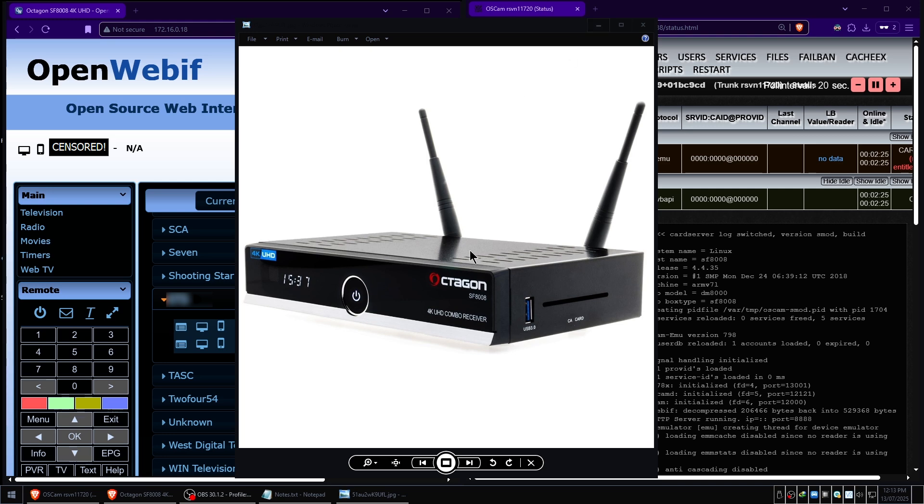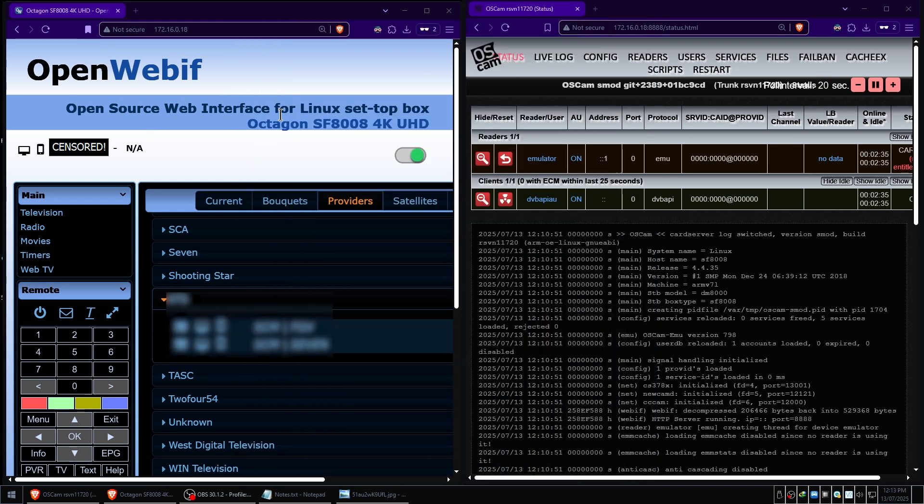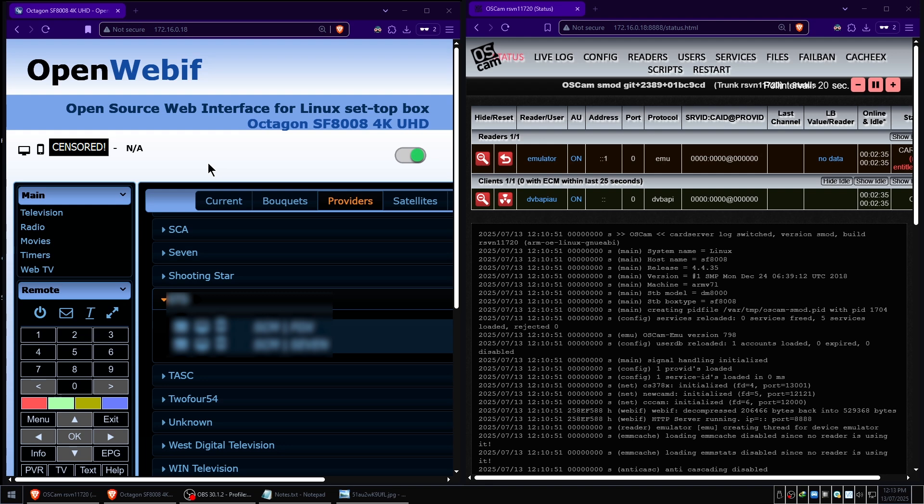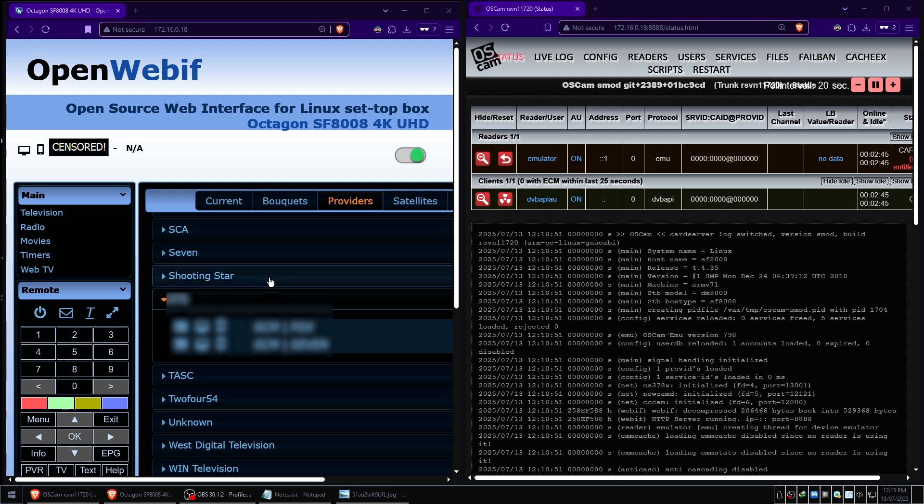This is a Linux-based set-top box. Most of the Linux set-top boxes come with this cool web interface called OpenWebIF, OpenWeb Interface. It's a really cool way of remotely controlling and administrating your set-top box, which is super cool. I love this thing, it's a really good box.